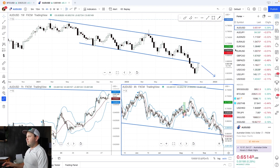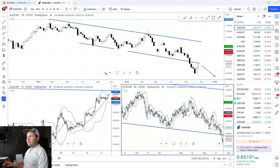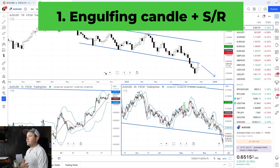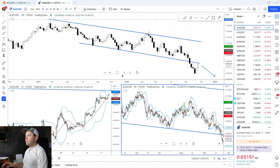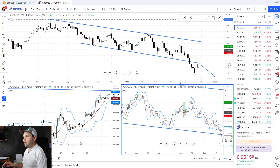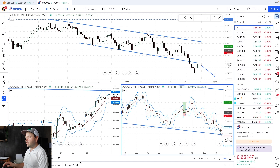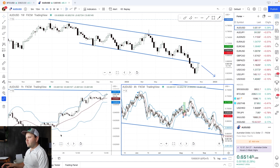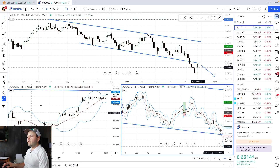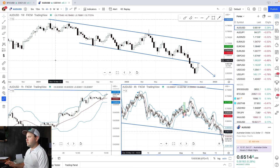The first pattern we'll look at is something I trade a lot: engulfing candles plus support and resistance areas. Most people, when they look at these engulfing candles, will pick any chart, try to find an engulfing candle — and I'll show you why that doesn't work. You don't want to just look at your chart anywhere and go for an engulfing candle somewhere. You want to spot these candles at the right zone, because they make sense only with the zones.